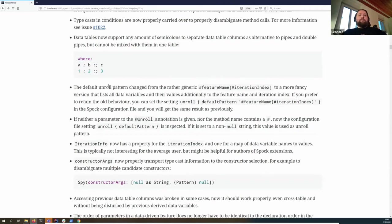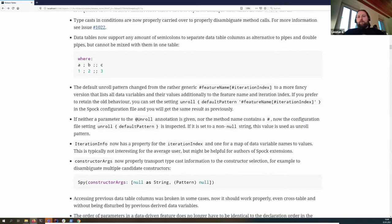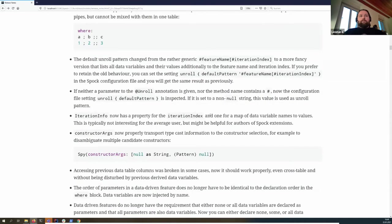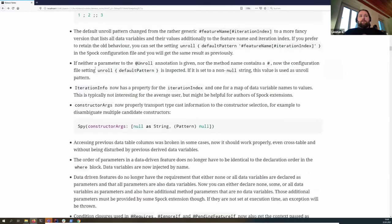With unroll by default, we also changed the default unroll pattern because the old one with just the feature name and iteration index wasn't very informative. The new default pattern will list all data variables and the iteration index, so you don't have to do it yourself. If you want the old pattern back globally, you can set it in the configuration as the default pattern.